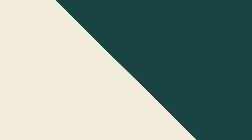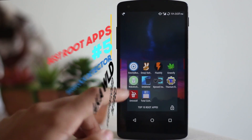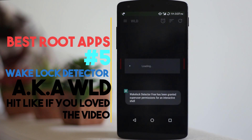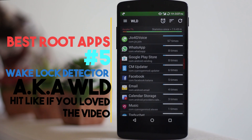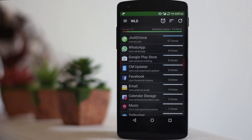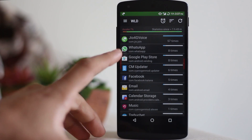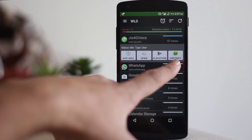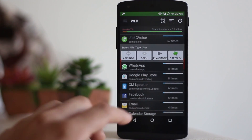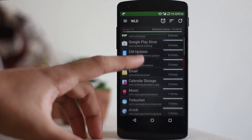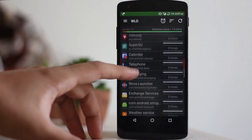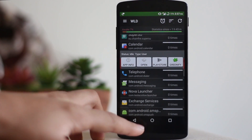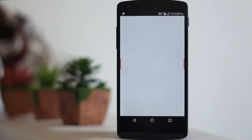The next application is called Wake Lock Detector, also known as WLD. This application detects which applications are running in the background and shows you how many times they woke your device or used its battery. You can actually send them to Greenify's hibernate mode directly from this application, as I just did right here.